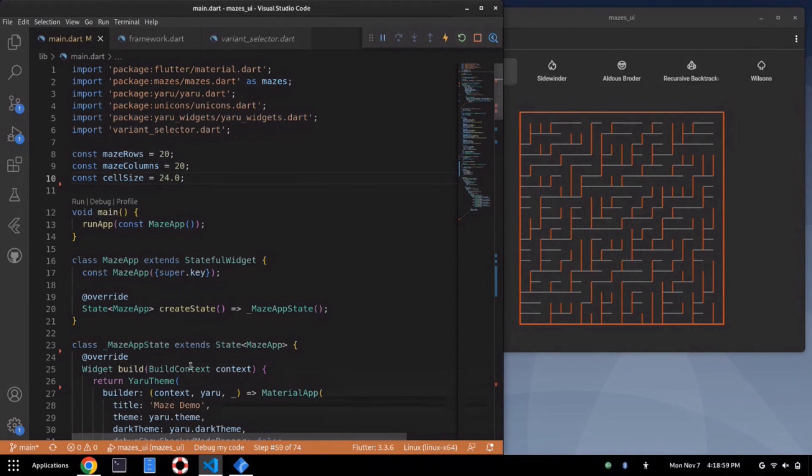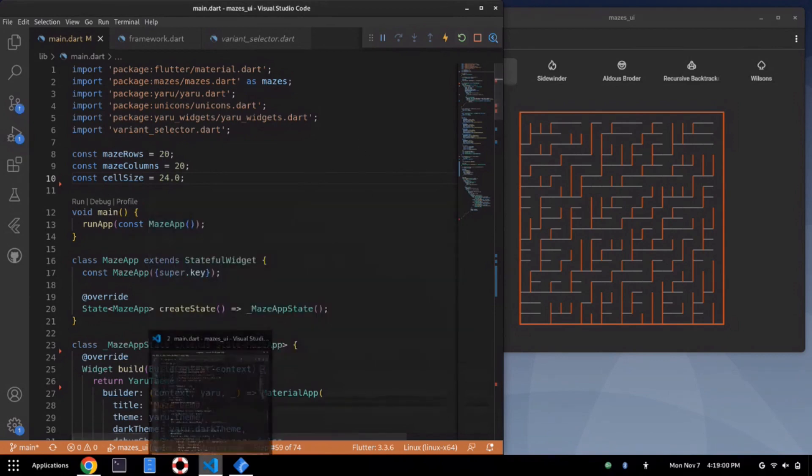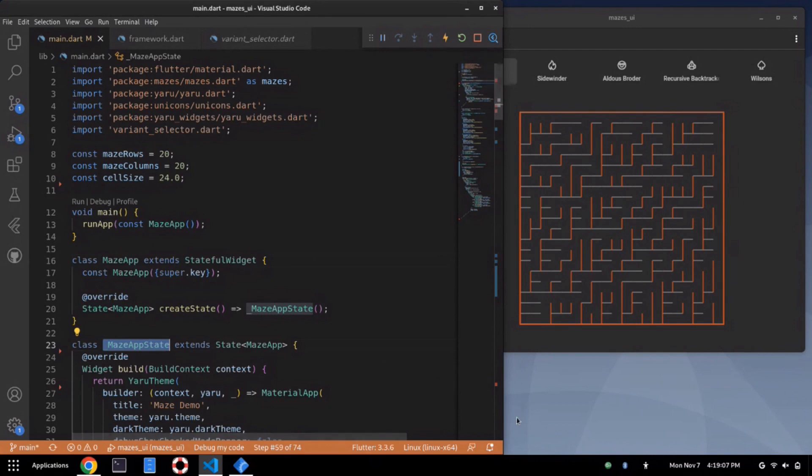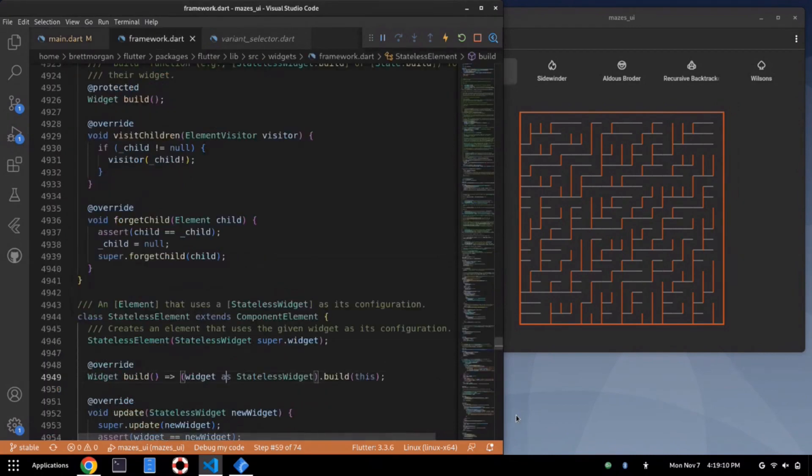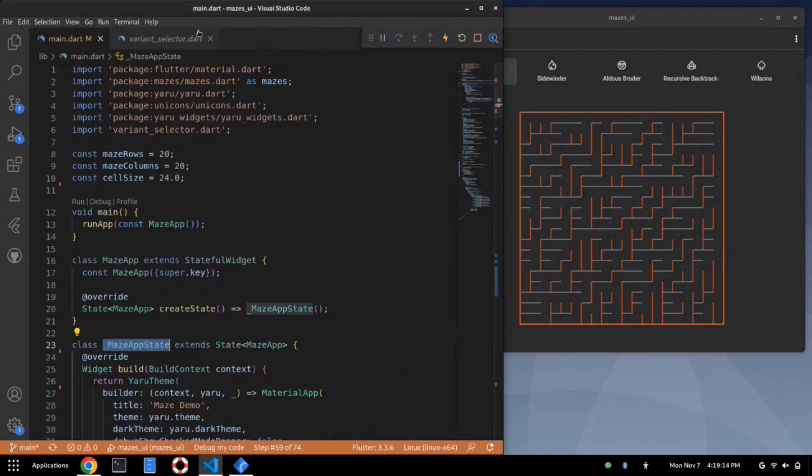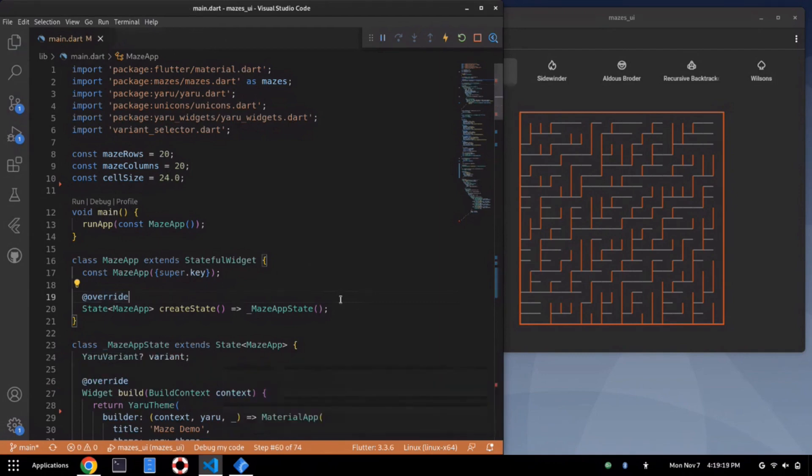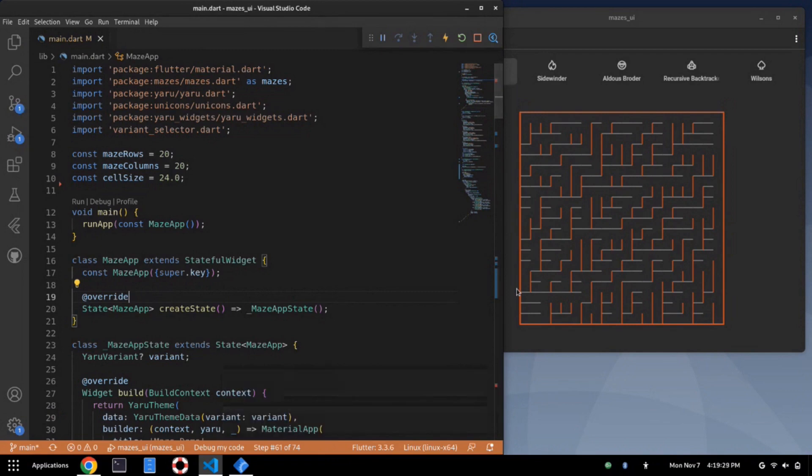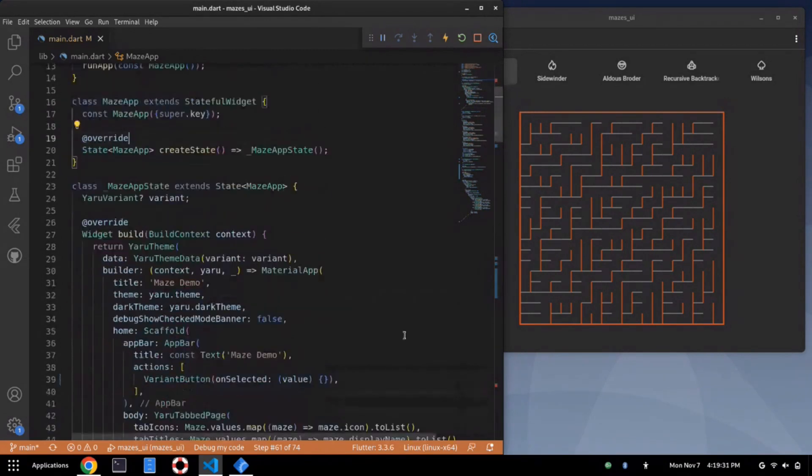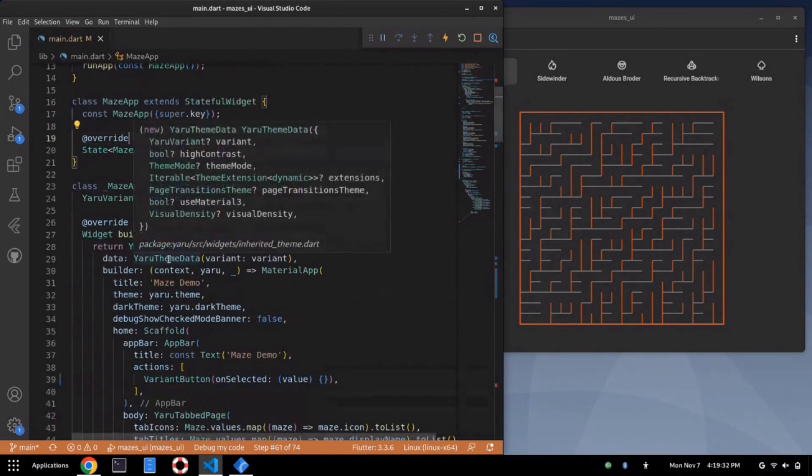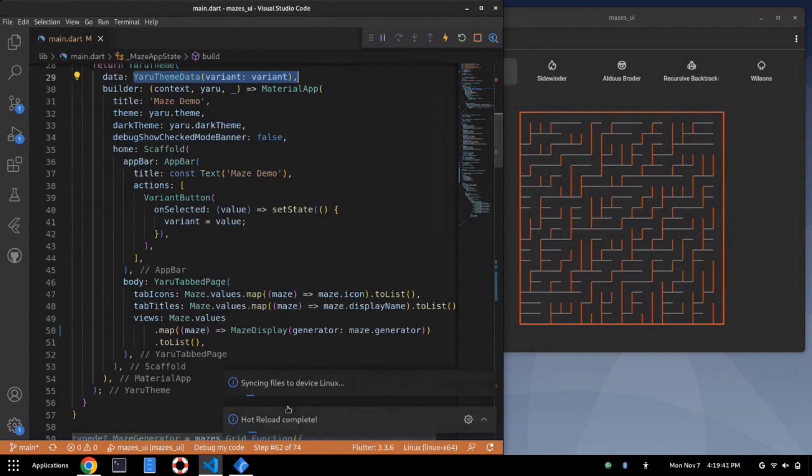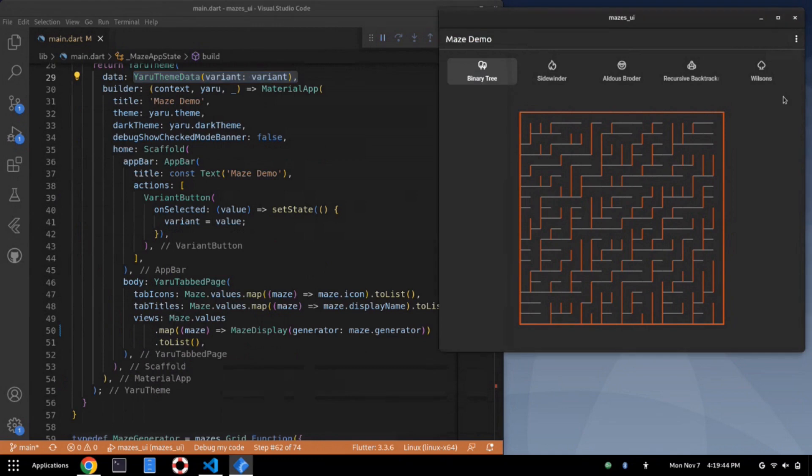So now I have, I've converted it to stateful. It's a stateful widget. MazeApp state is split out as a separate object. Now I can introduce Yuru variant in as state into the state object. We've got Yuru theme takes it in. About the only thing we need to do is fill in the on selected button, and we should have the ability to change colors.